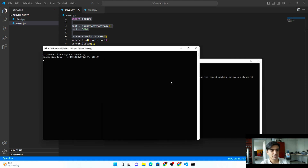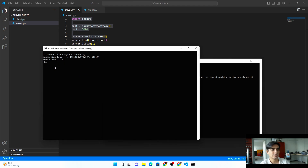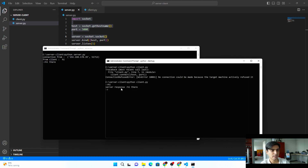You can see the connection is established, showing the IP and port. From the client side, you can send a message — for example, 'hi' — and in real time you'll see it on the server as 'From client: hi'. You can then send a response from the server, for example 'hi there', and the client will immediately receive 'hi there'. In this way you can send real-time responses from one PC to another.